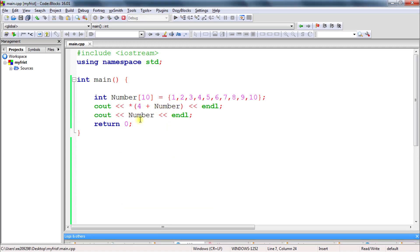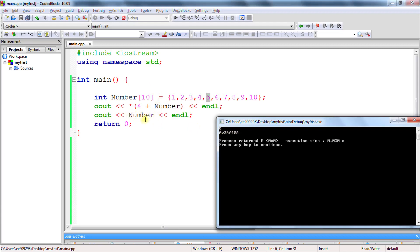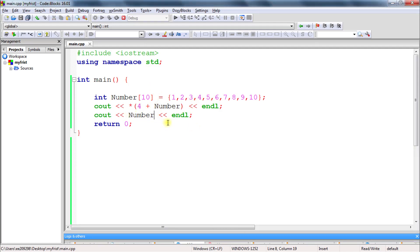So as we saw, `number` is an address, and adding 4 moves to the 4th location — index 0, 1, 2, 3, 4 — which prints 5. The second line of output is the address itself. These concepts may feel abstract at first, but take your time. If you have any doubts, comment and I will surely reply. See you in the next video.